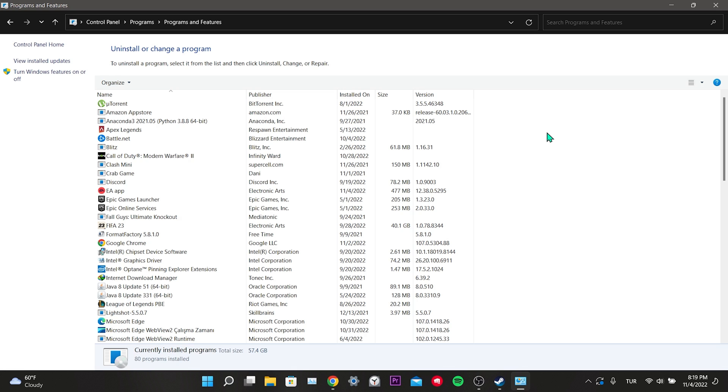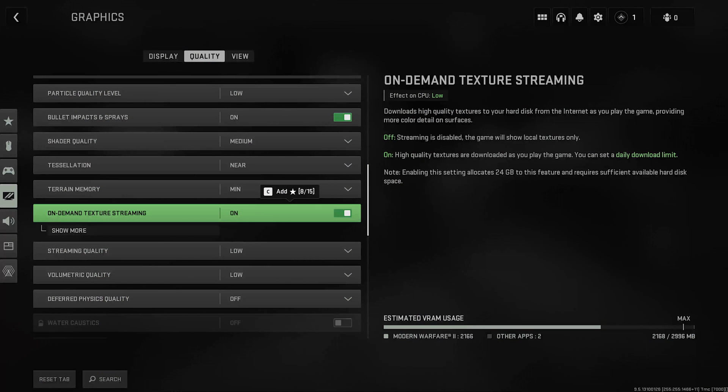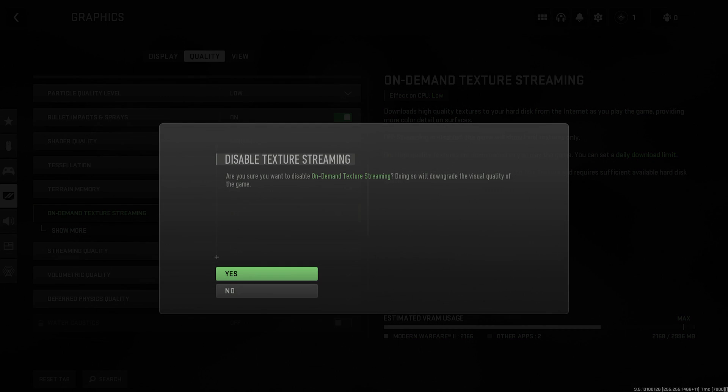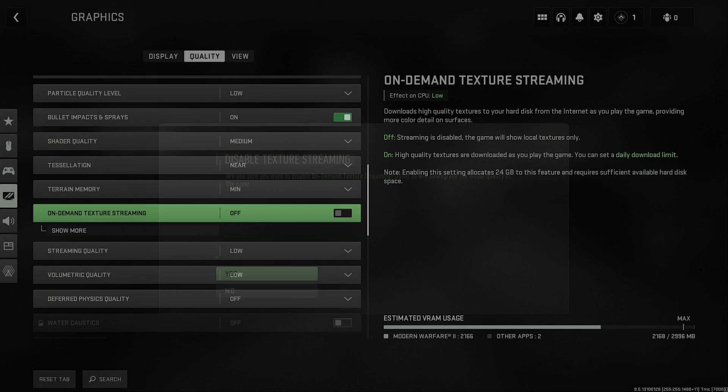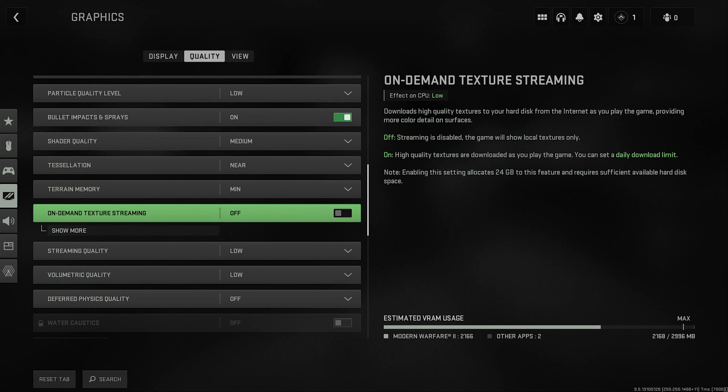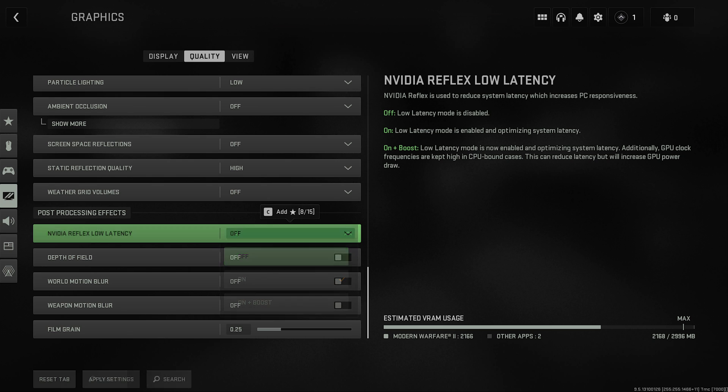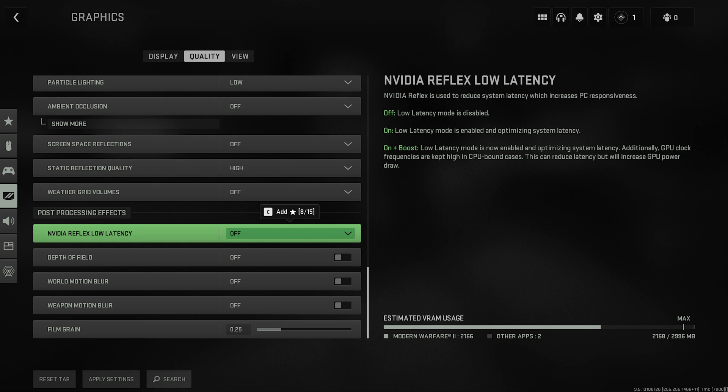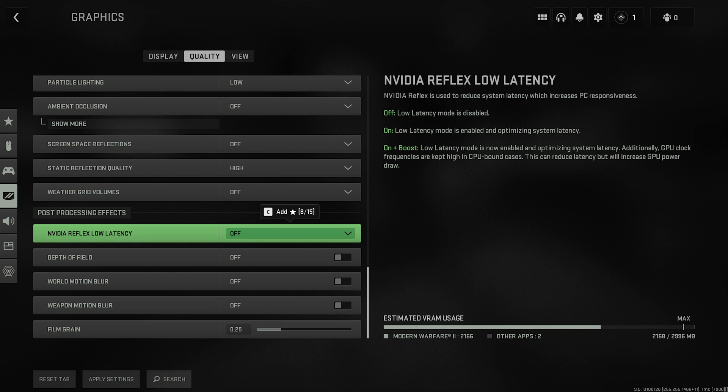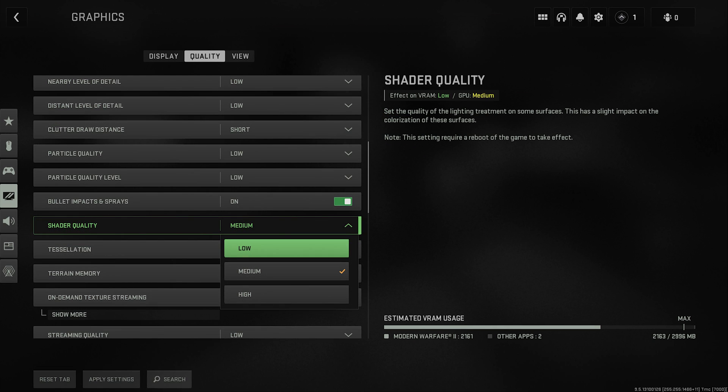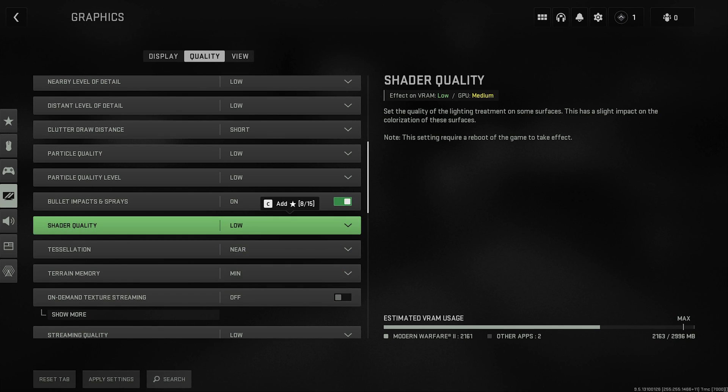Now let's move on to the steps in the game. In the second stage we will turn off some graphics settings. Our first graphics setting to turn off is On Demand Texture Streaming. Our second graphics setting to turn off is NVIDIA Reflex Low Latency. Our third and final setting is Shader Quality. You can also lower your other settings. I just showed you what you definitely need to change. This was our first solution.